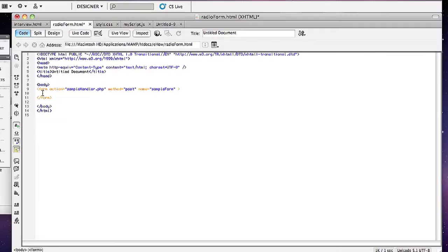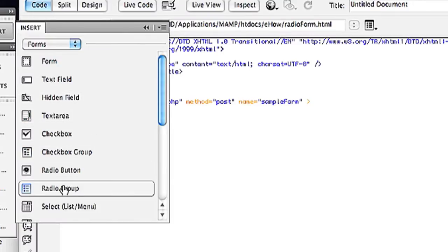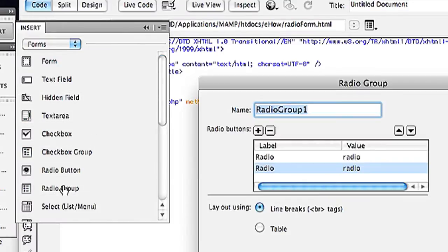Just a simple opening form tag and a closing form tag. Within that I'm going to click into my insert panel and I am going to click on radio group.